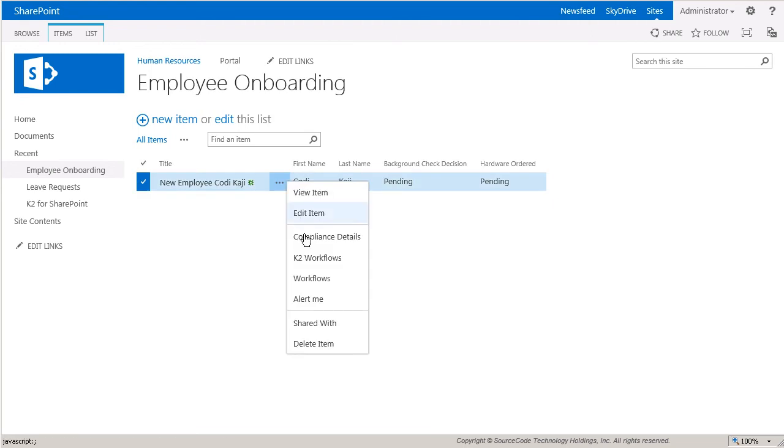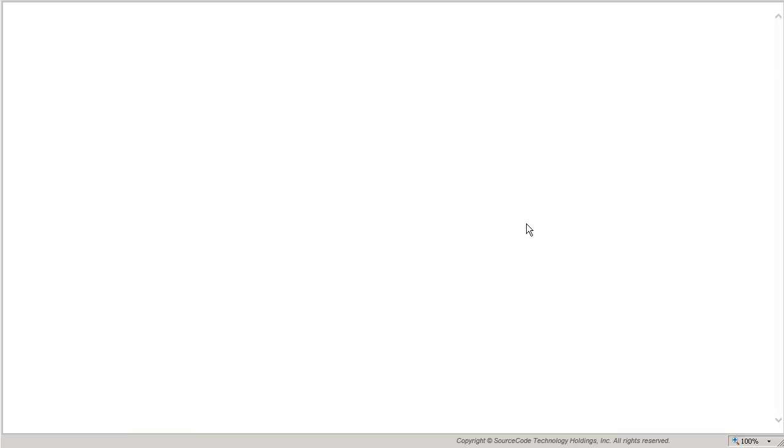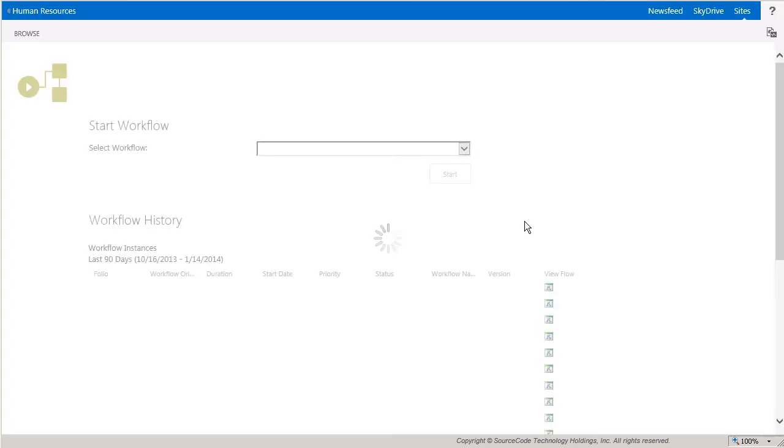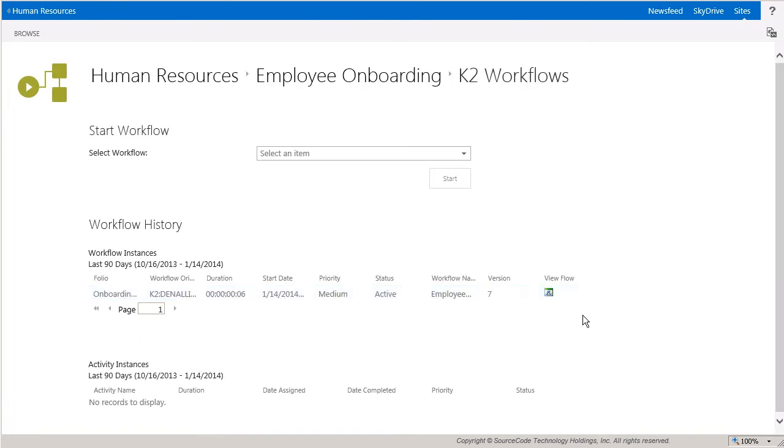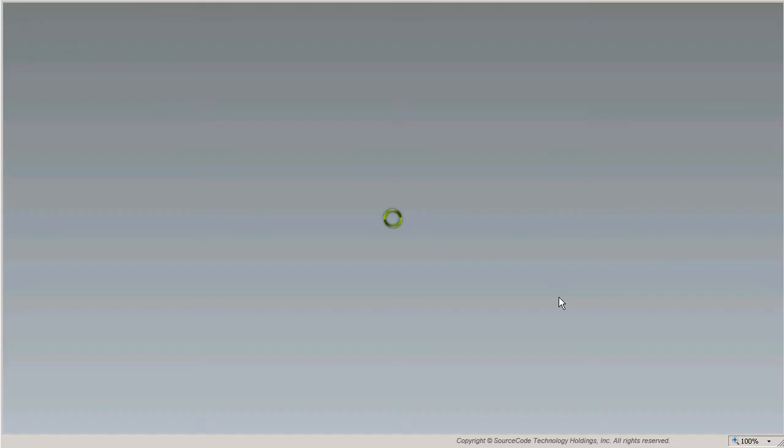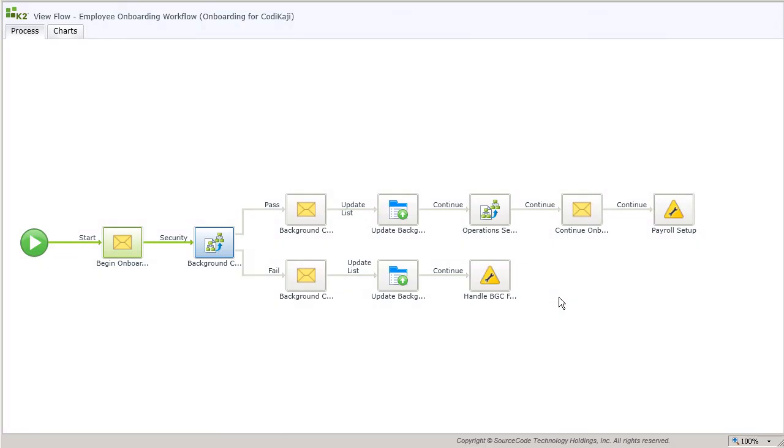As expected, the onboarding workflow is running and sitting in a holding pattern. The view flow for this process will show that it's waiting on the background check sub workflow to complete. At this point, for the sake of time, I'll pause the video here, and we'll come back when the background check is about to complete.